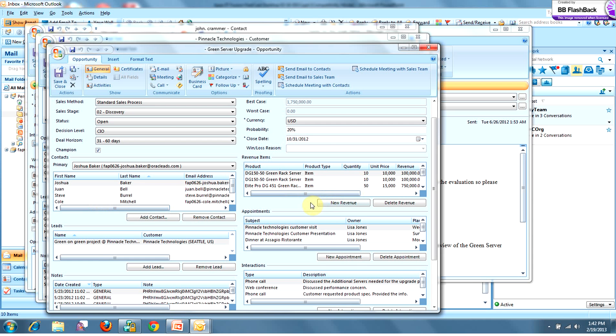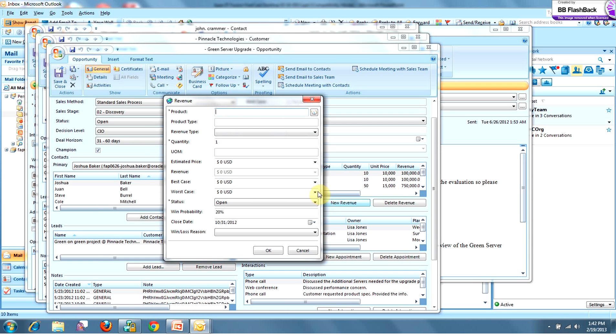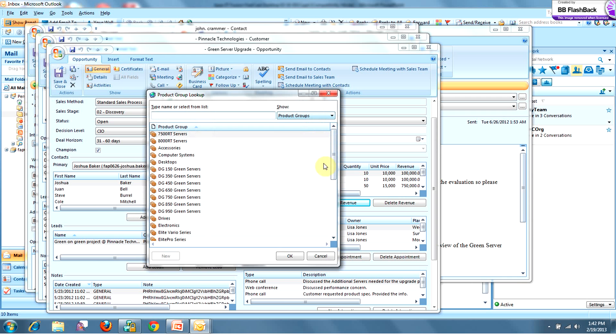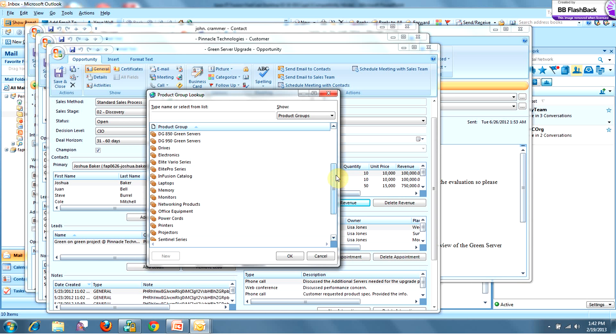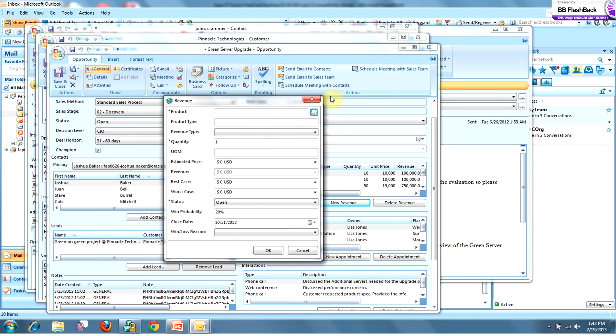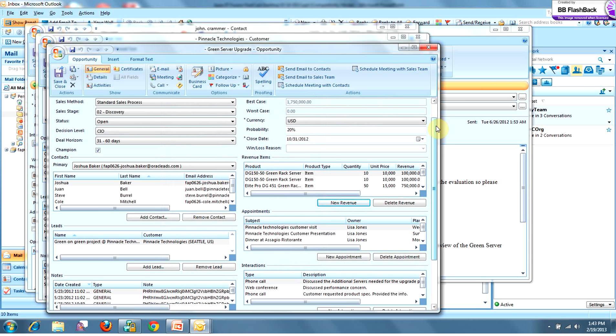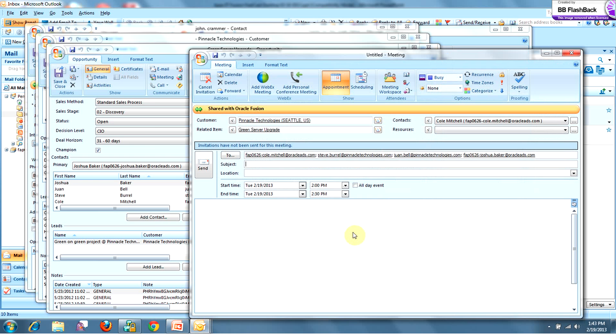Now, I'm going to add a revenue line to this opportunity, and you'll notice here that it pulls up a product catalog. This is something for a different FastCast, Oracle's Fusion Sales Catalog, but for today's purposes, we want to introduce you to that capability. Now, if an update needs to be made to the opportunity revenue, or let's say adding a new appointment or anything else, this can all be done from right here. So a task I want to do is now schedule our next meeting at Pinnacle because of this new revenue line item I just added.